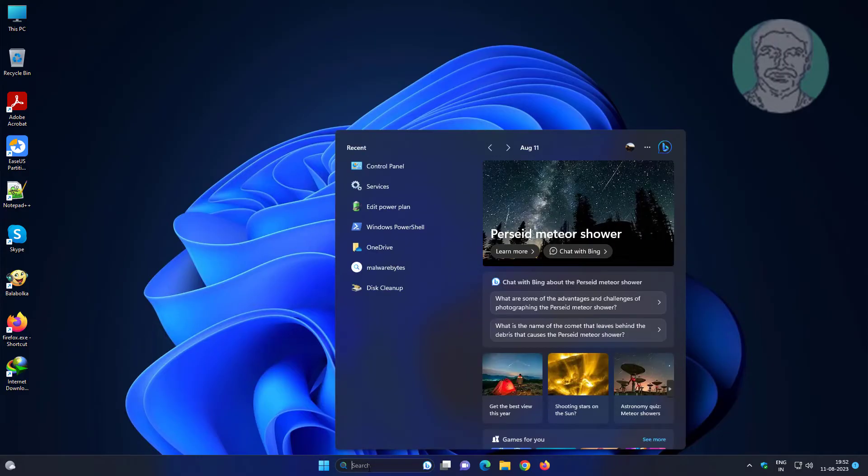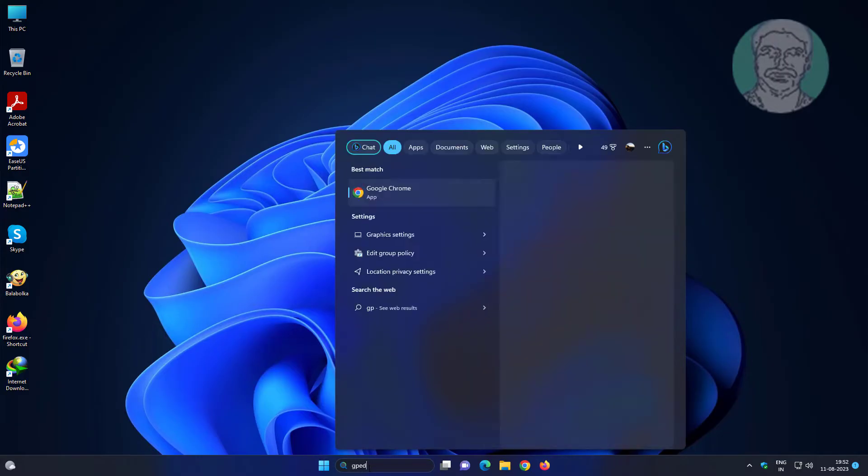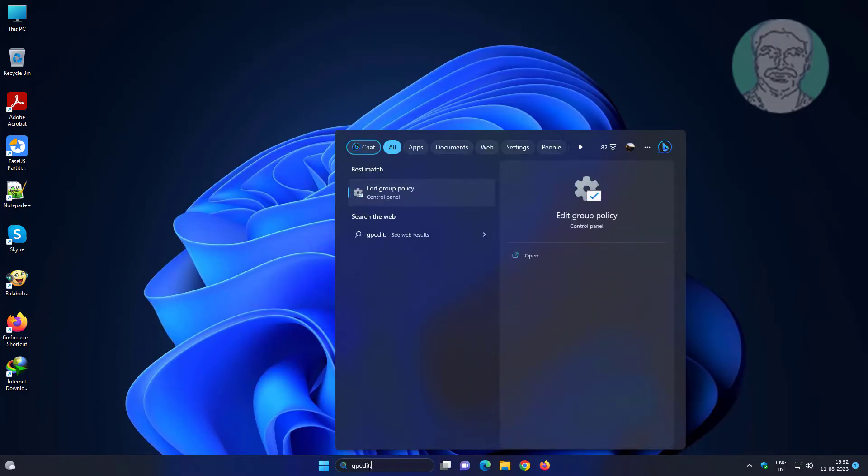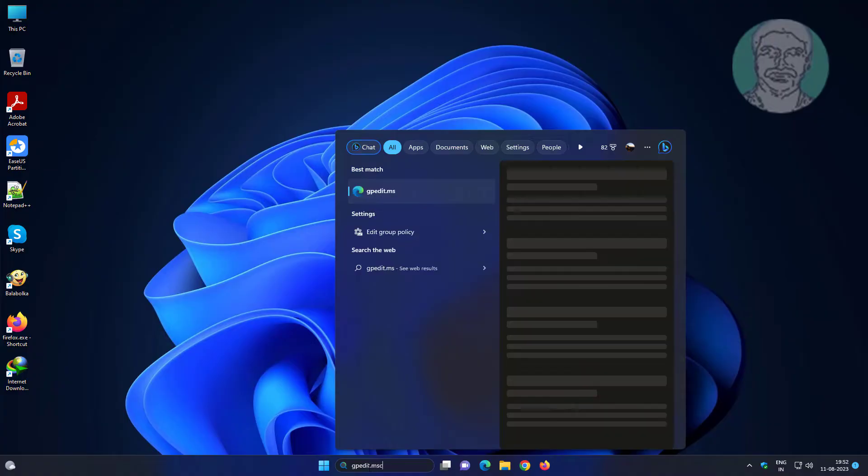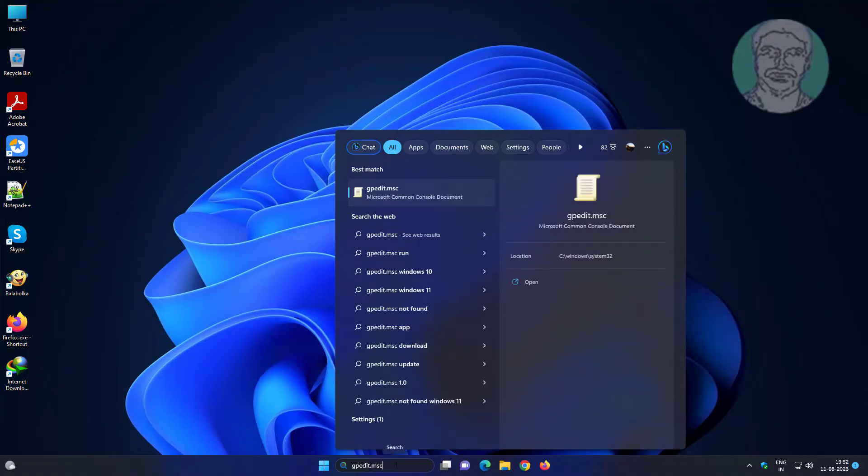Type gpedit.msc in the Windows search bar and click gpedit.msc.